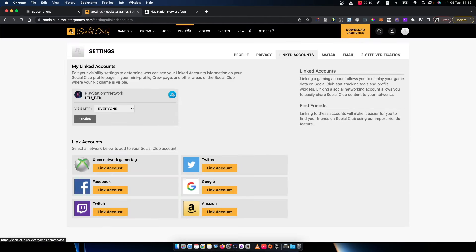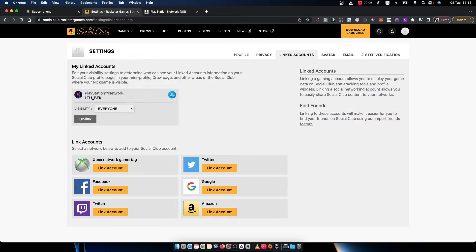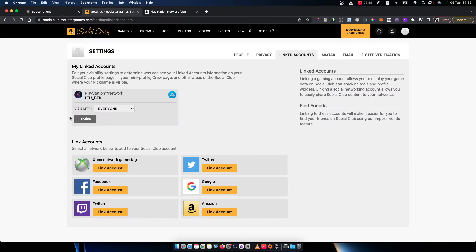And as you can see here, I already logged in through PlayStation Network and I don't need to put any details when I tried to link to Rockstar Games. But if you do not log in to PlayStation Network, it will ask you to put your details of your PlayStation account when you press link account.